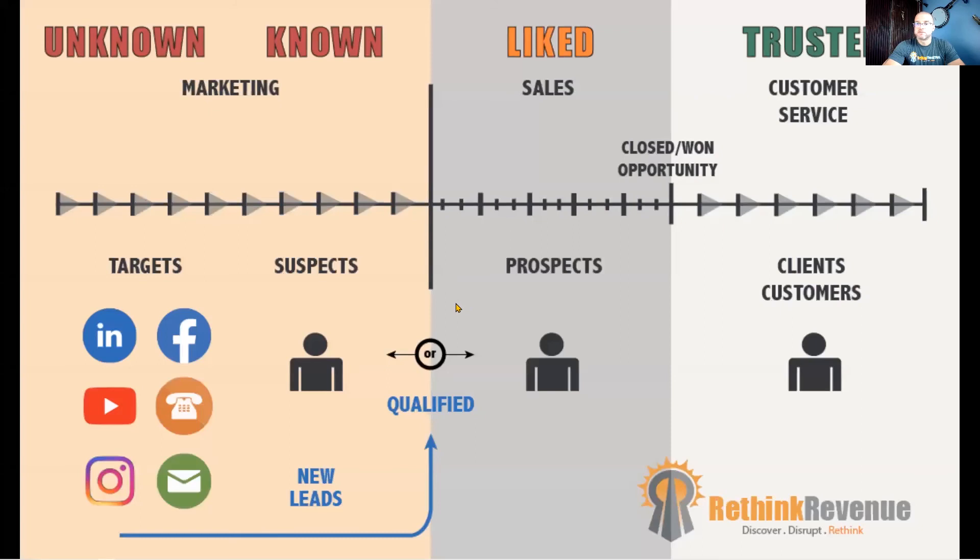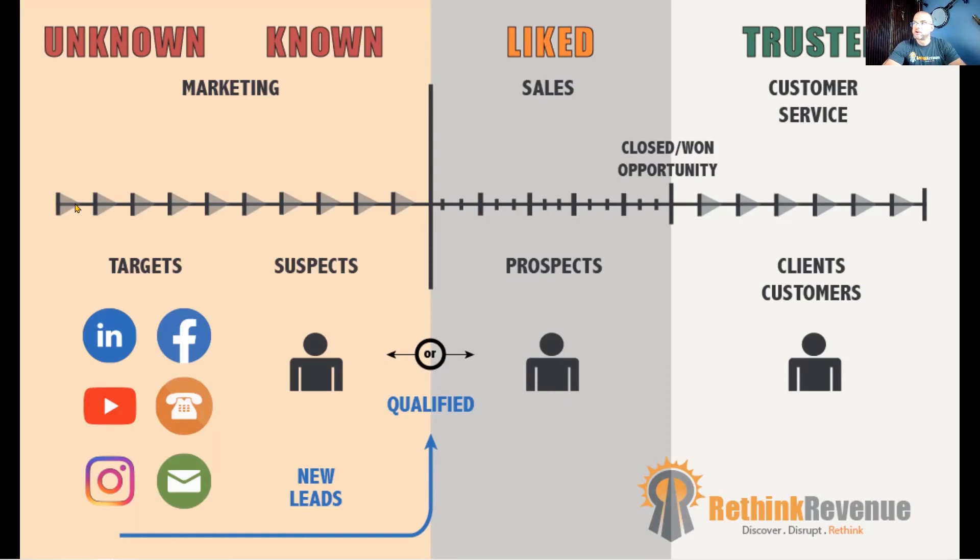Those are the people that we're talking about, those people that are engaging with our posts. And then we can start to track them on different platforms and lace together a really strong marketing campaign. We turn those targets into suspects.